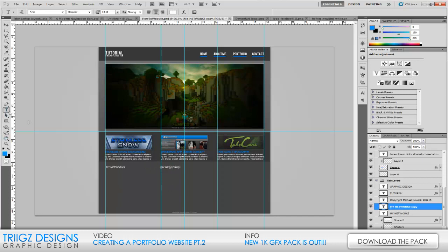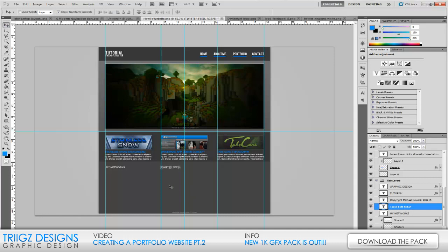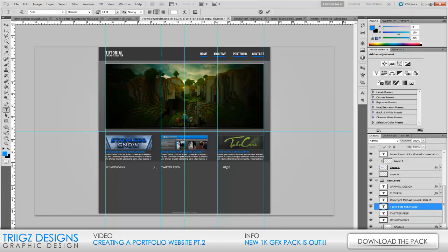After you align it, hit Ctrl+J to duplicate that layer, hold Shift and drag it over. Put in 'Twitter Feed' — the Twitter feed and everything else will be done with coding in HTML and Dreamweaver. We're probably just going to put some text into Dreamweaver to code those labels. Drag over the third one and put in 'Recent Activity' — a broad category where you can put links to whatever you'd like, even blog posts.